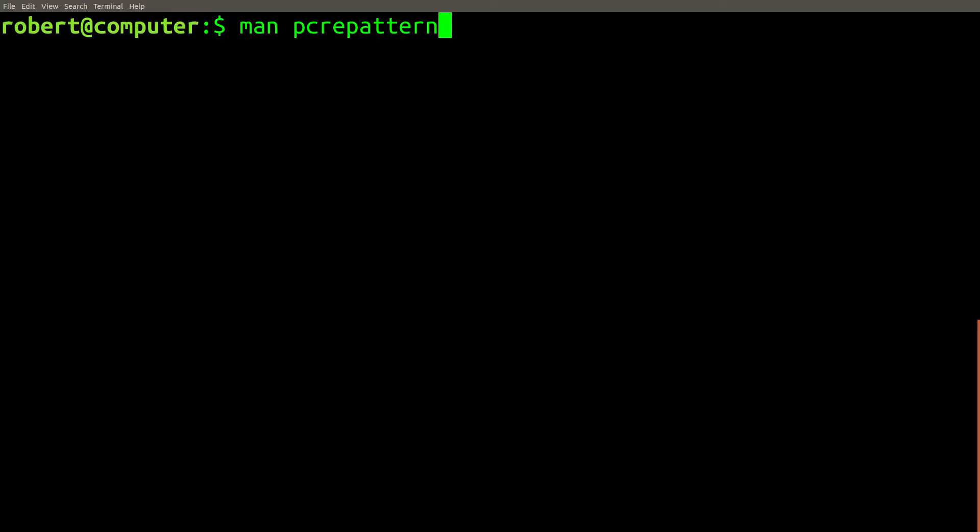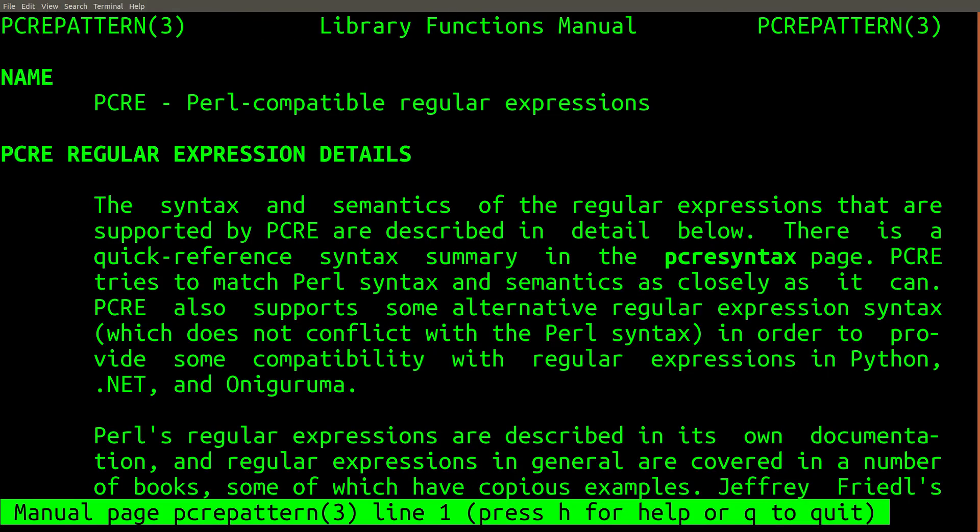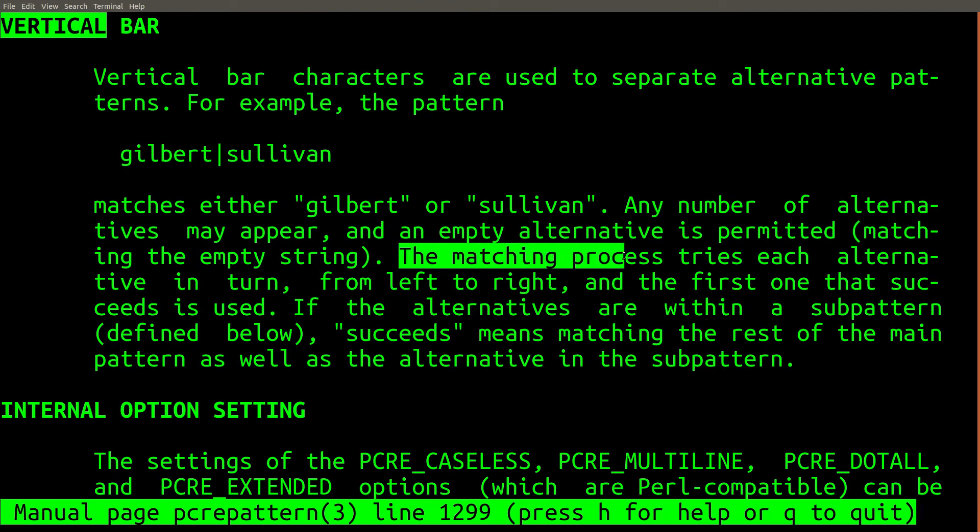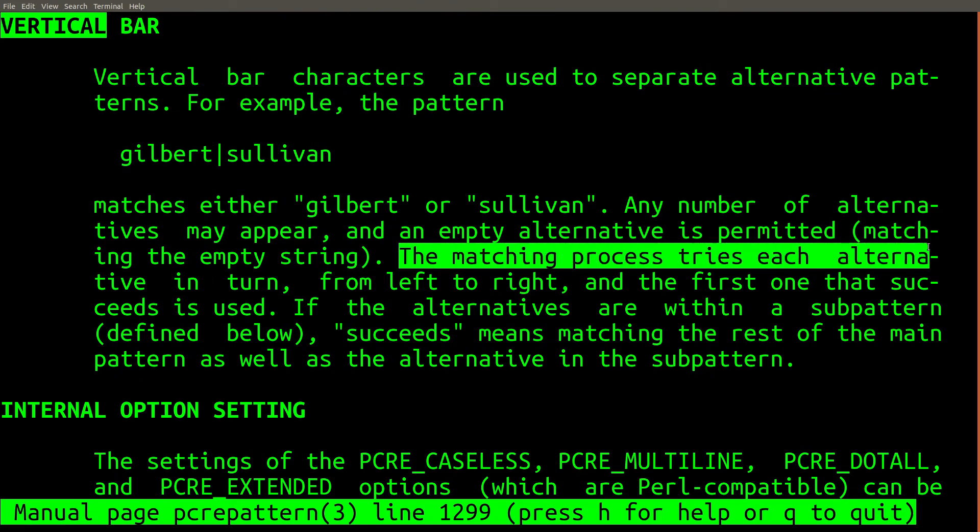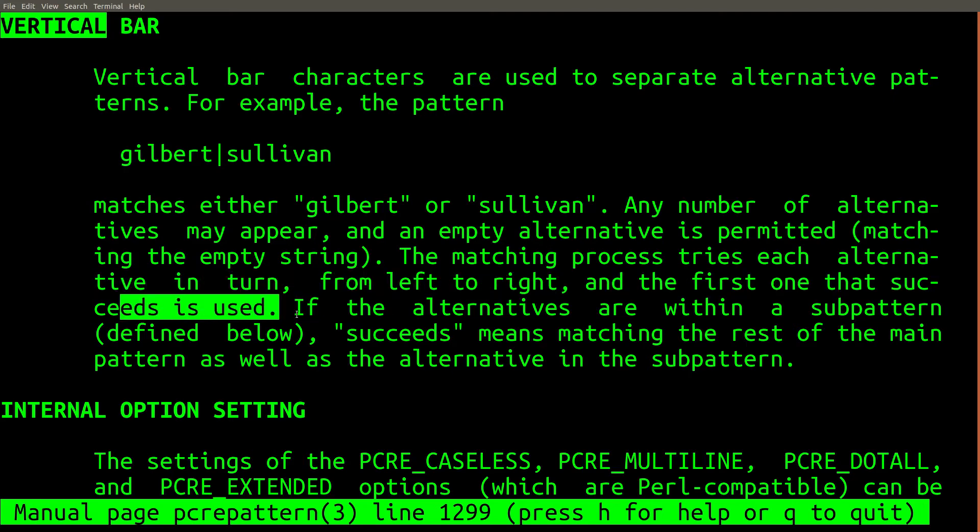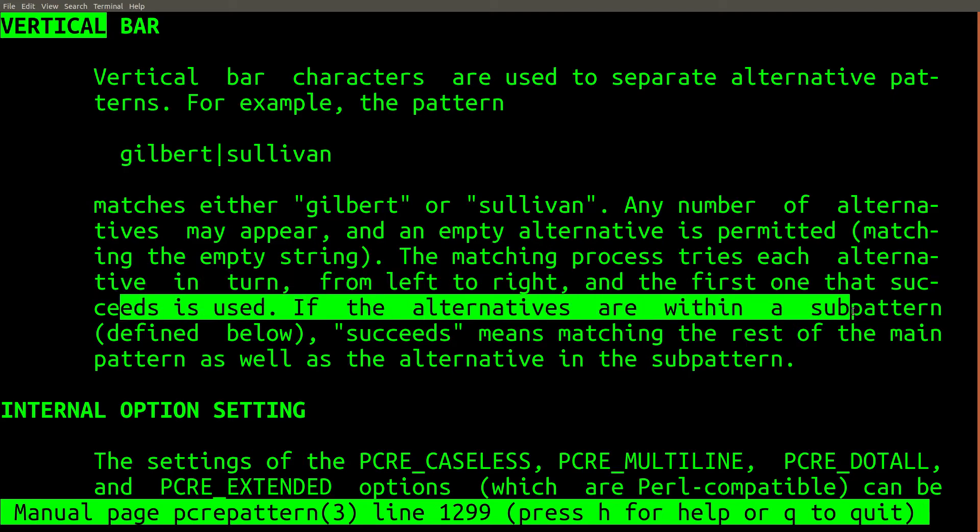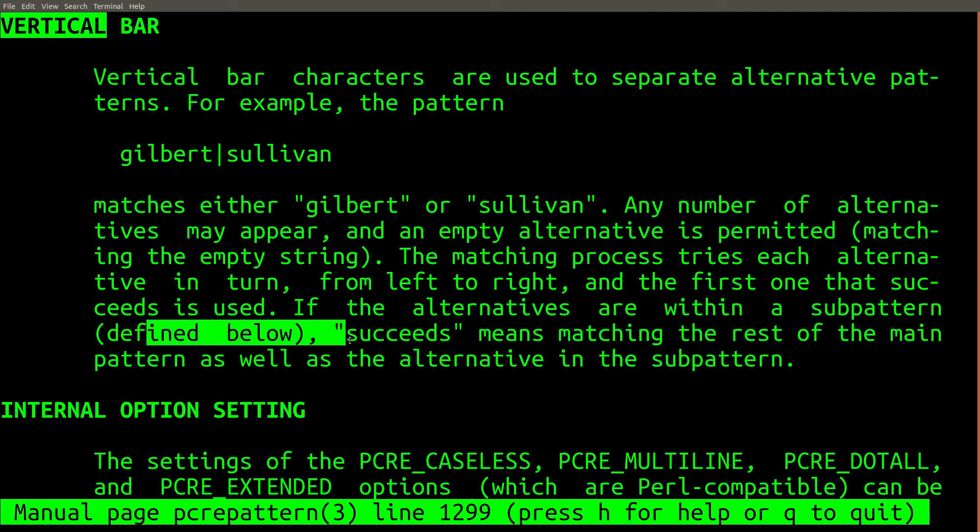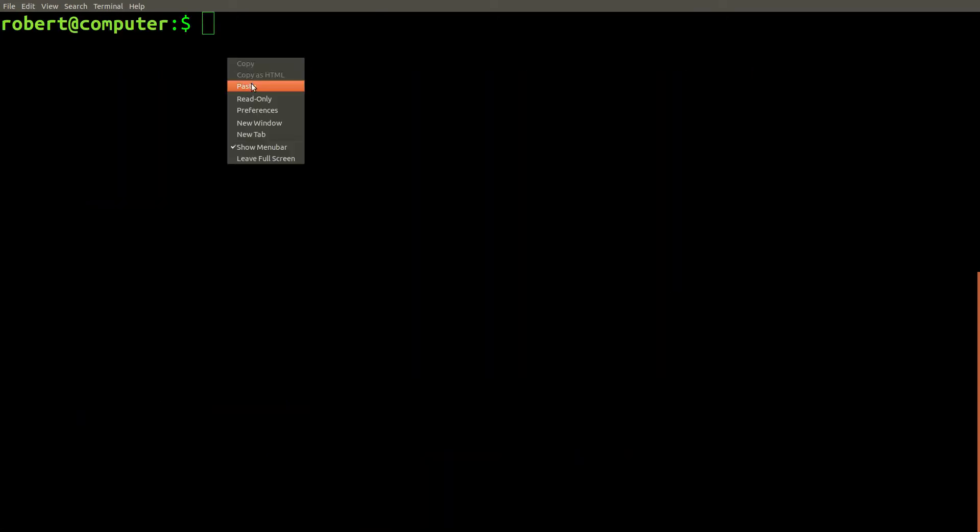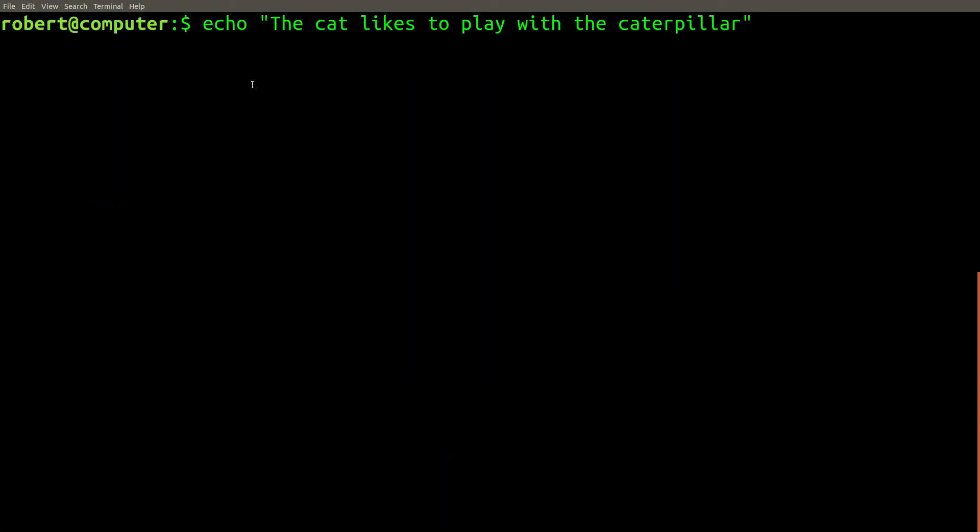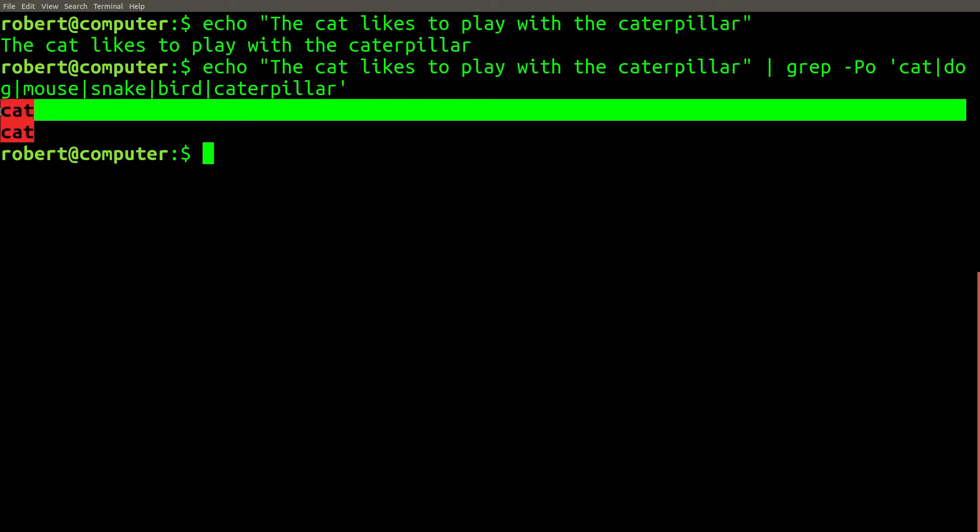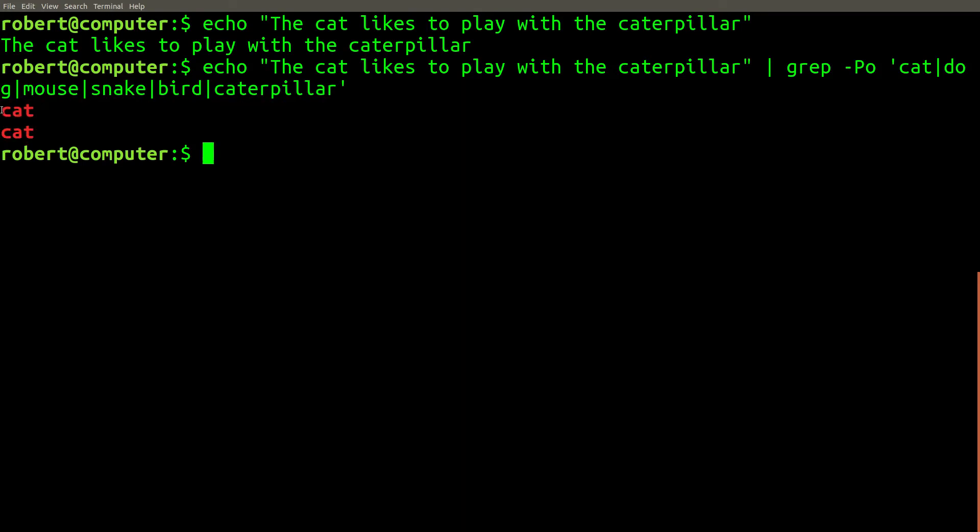In most modern regular expression engines, the part of the alternation that will match is simply the first choice that matches, starting from the left, moving towards the right. This means that the order in which you specify options in the alternation may affect which option will be chosen. If we pass the text, the cat likes to play with the caterpillar, with the regex shown above through grep, using Perl compatible regular expression mode, in this case, it will only match the word cat twice.